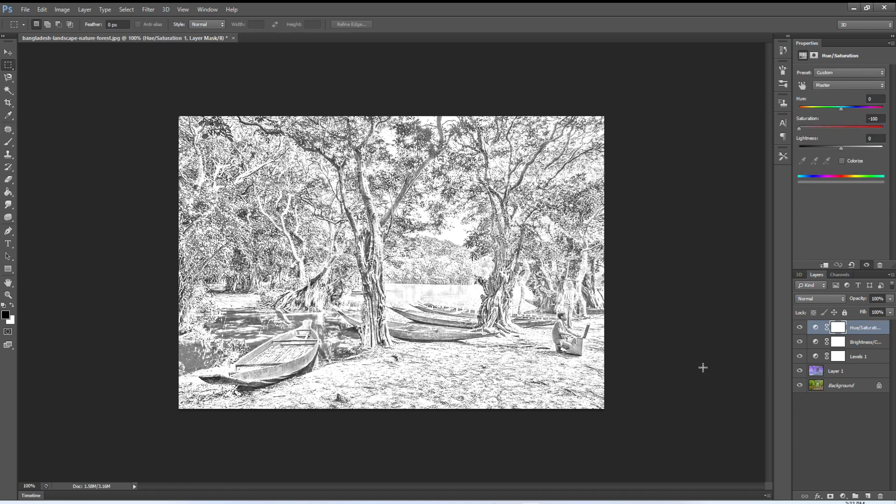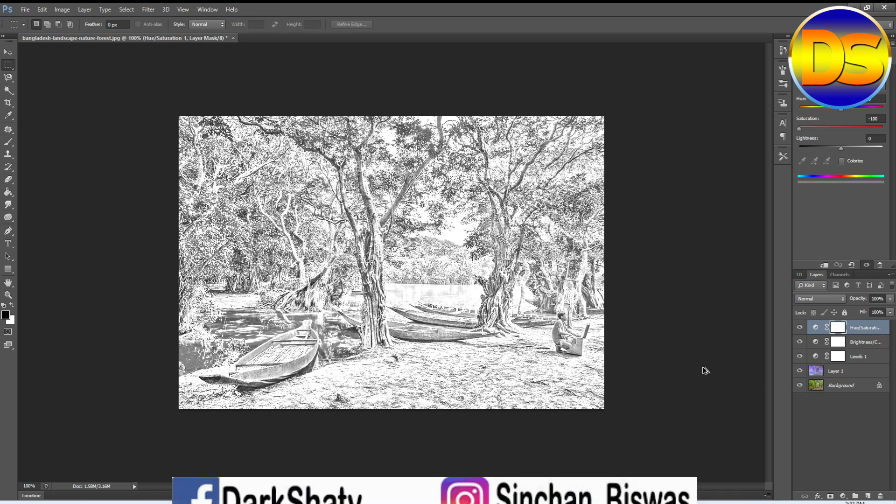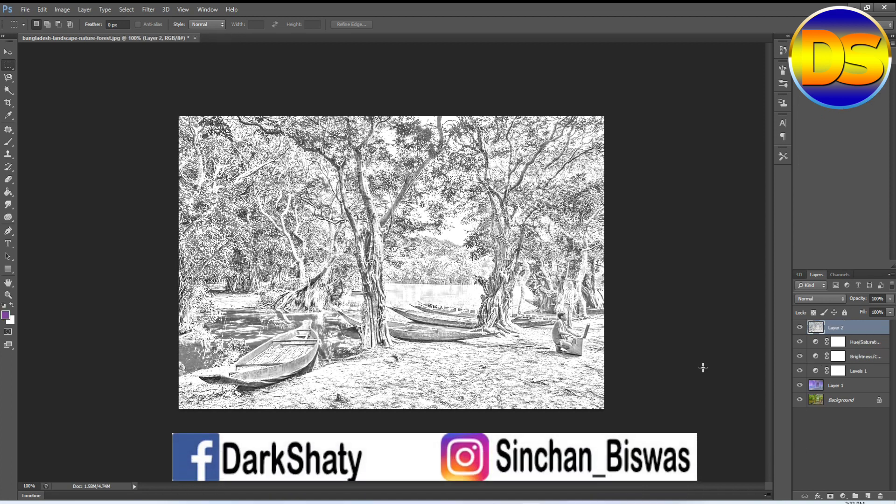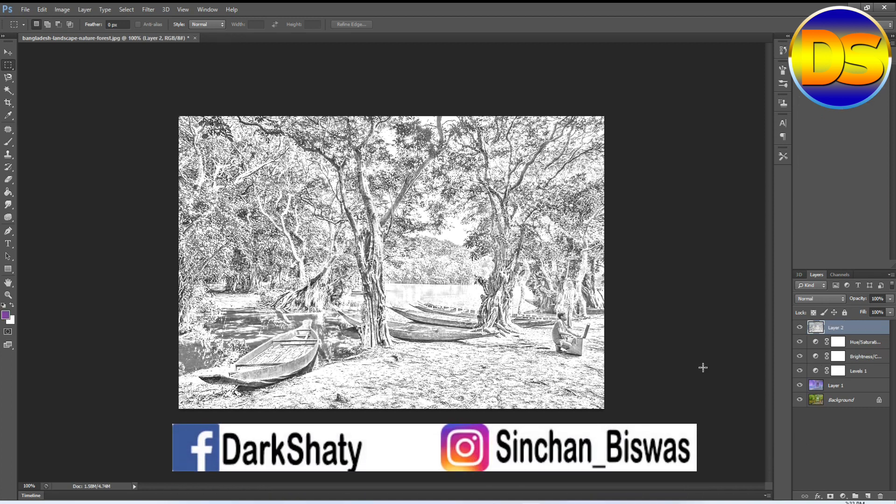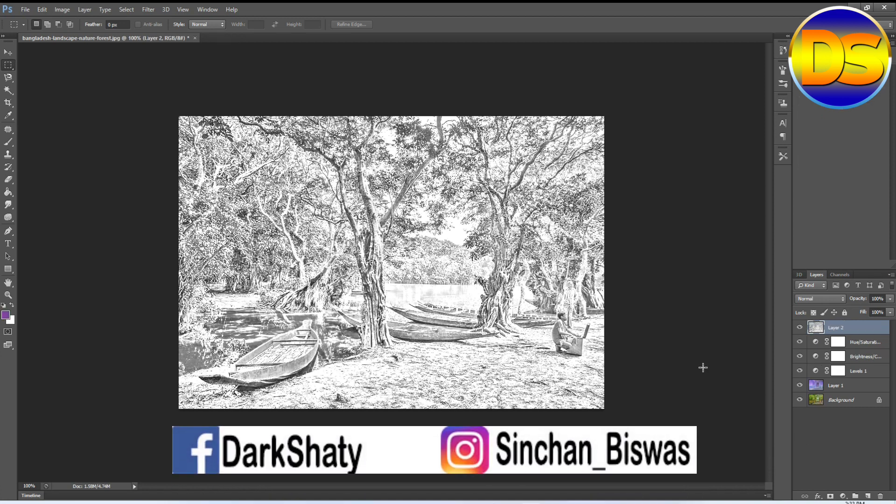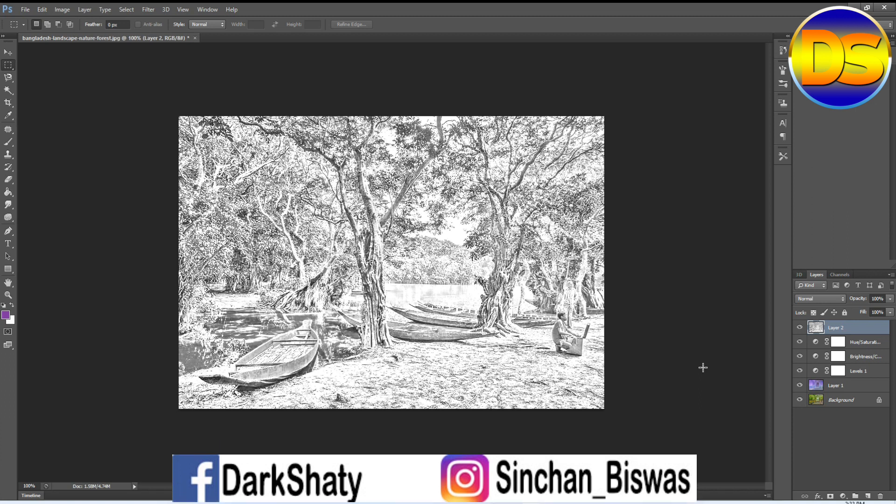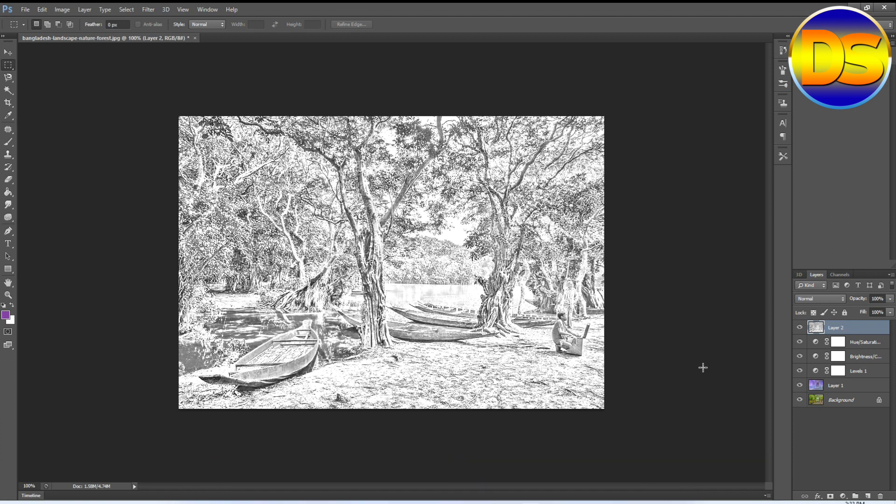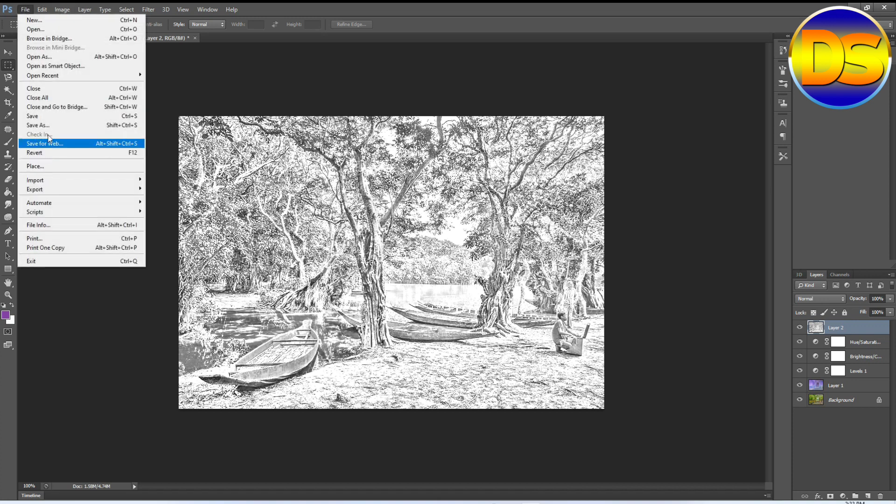Then press Ctrl+Shift+Alt+E. My image is ready. Then save this image.